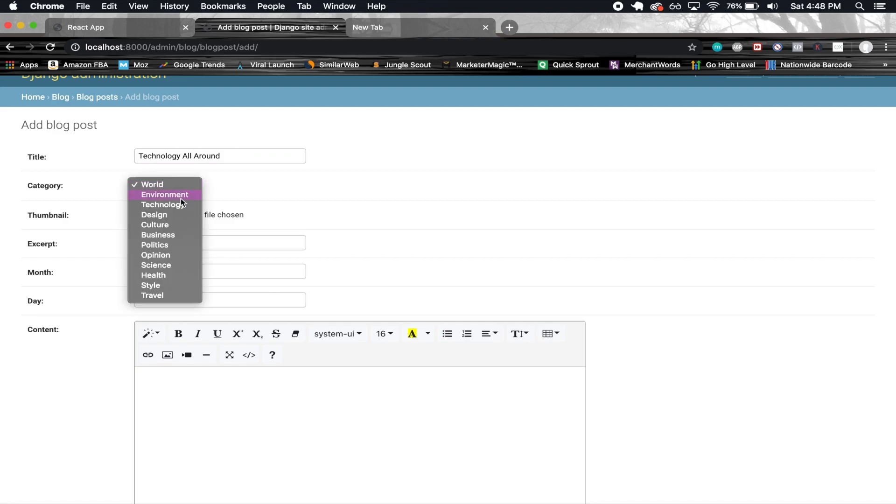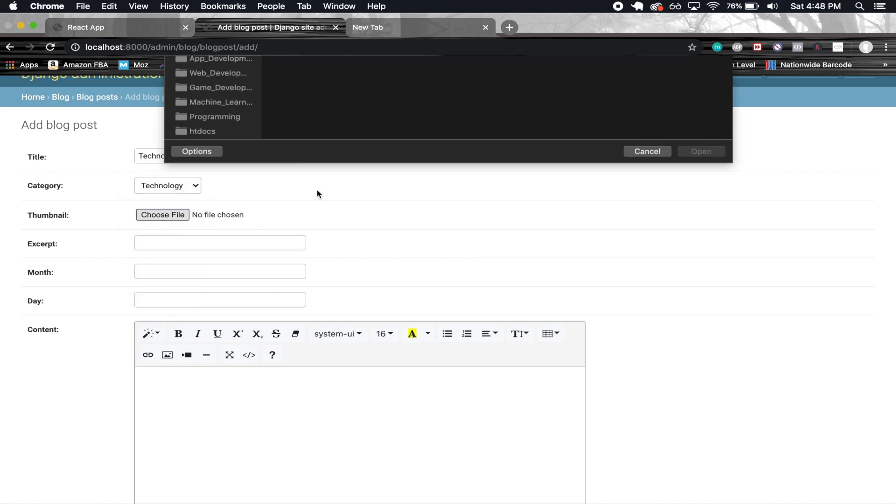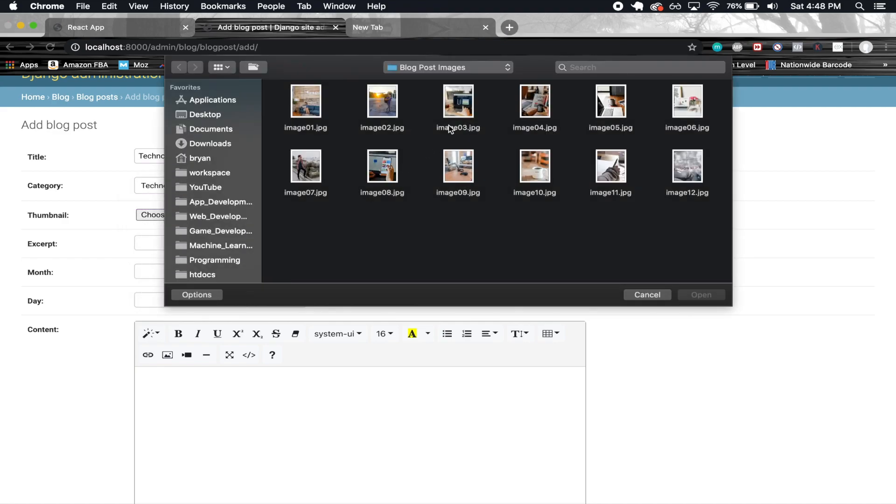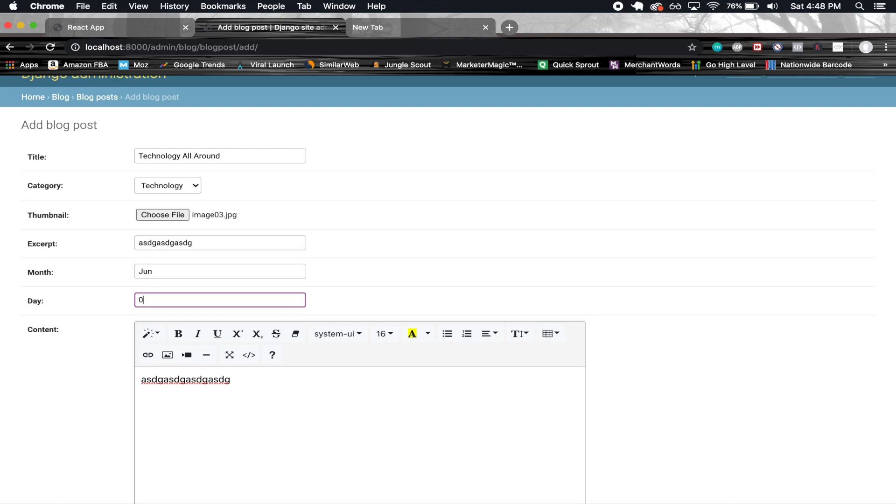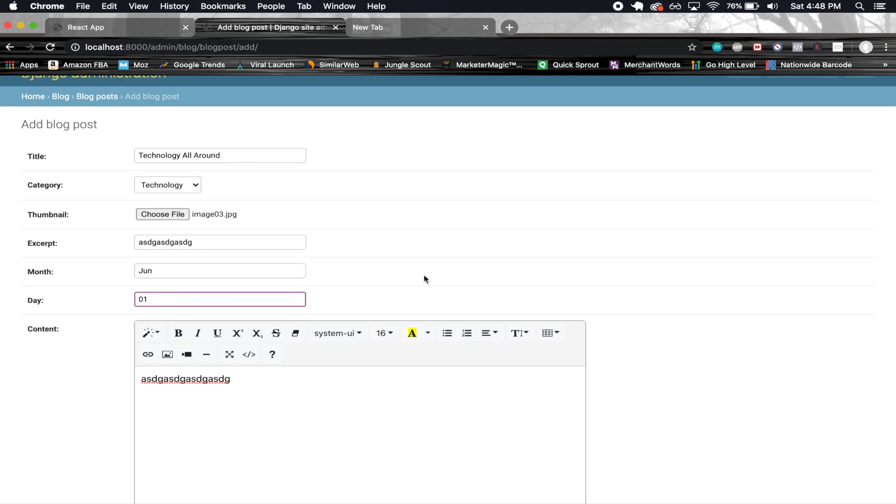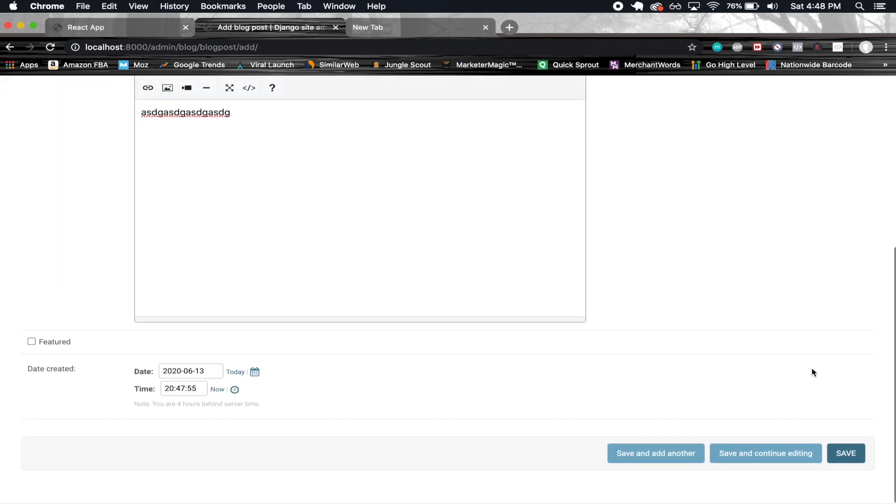This is gonna be in the technology section of course. Just gonna use one of my stock images here for this project, some placeholder text, and let's say June 1st or something. Alright, so let's go ahead and save this.